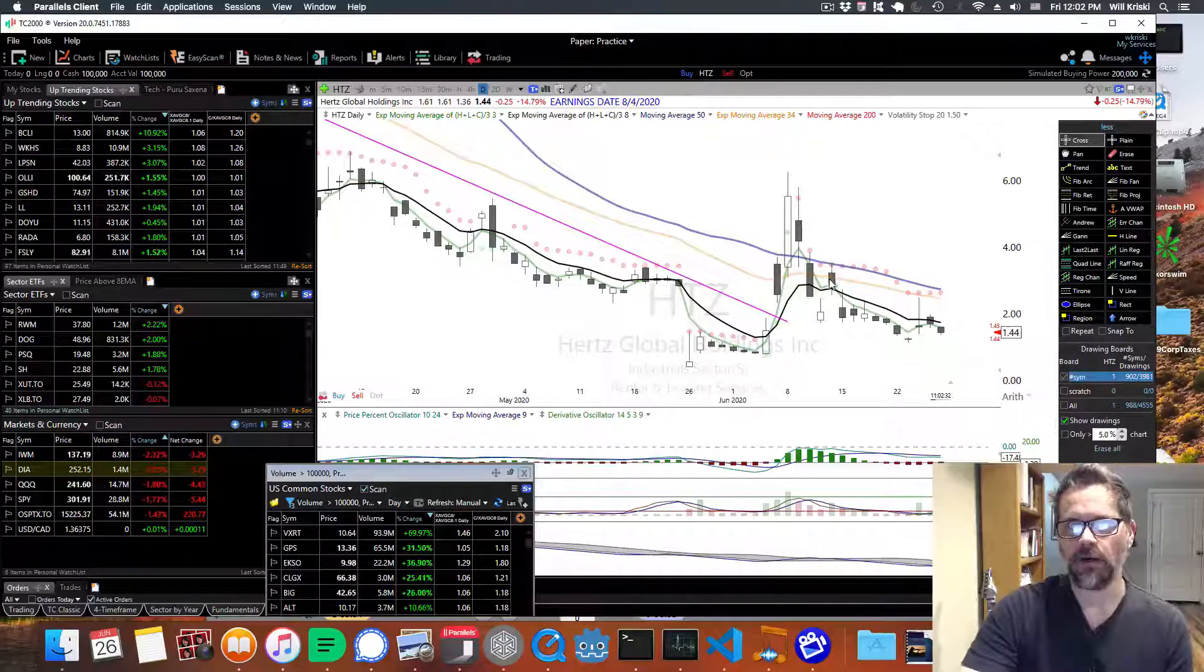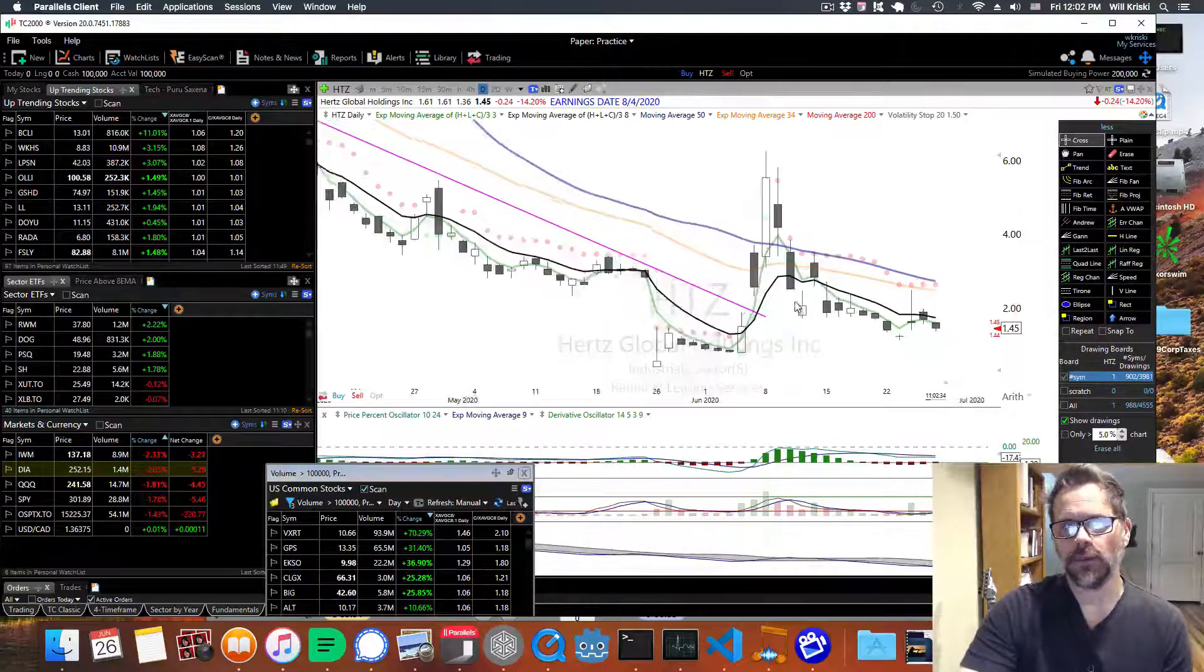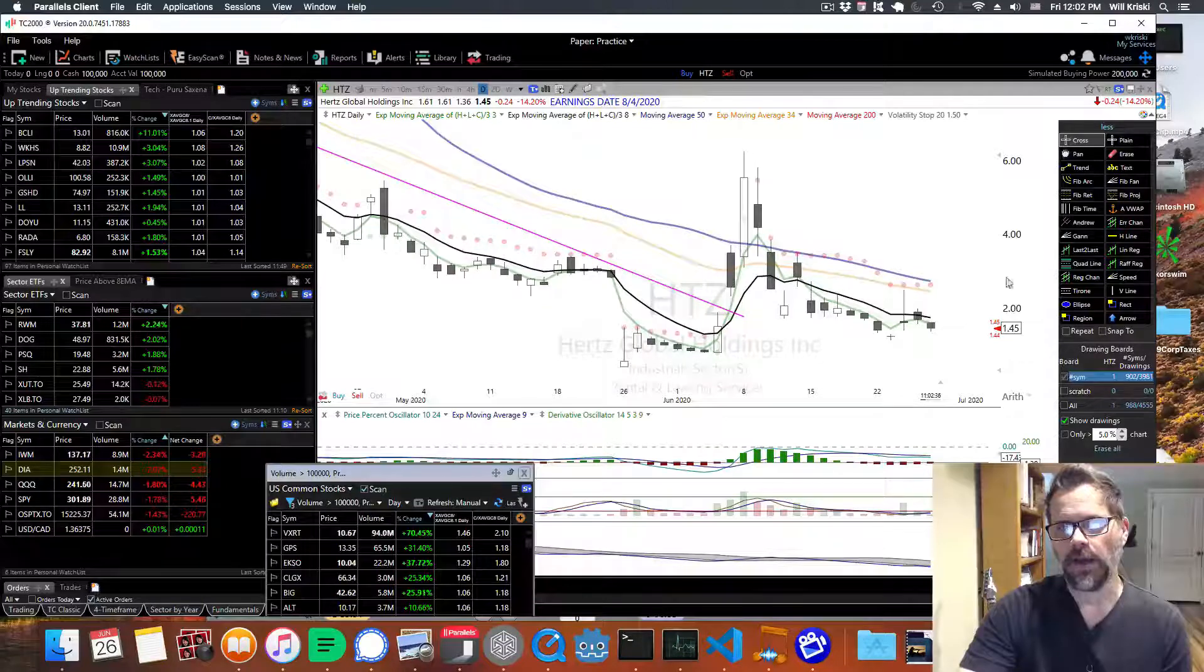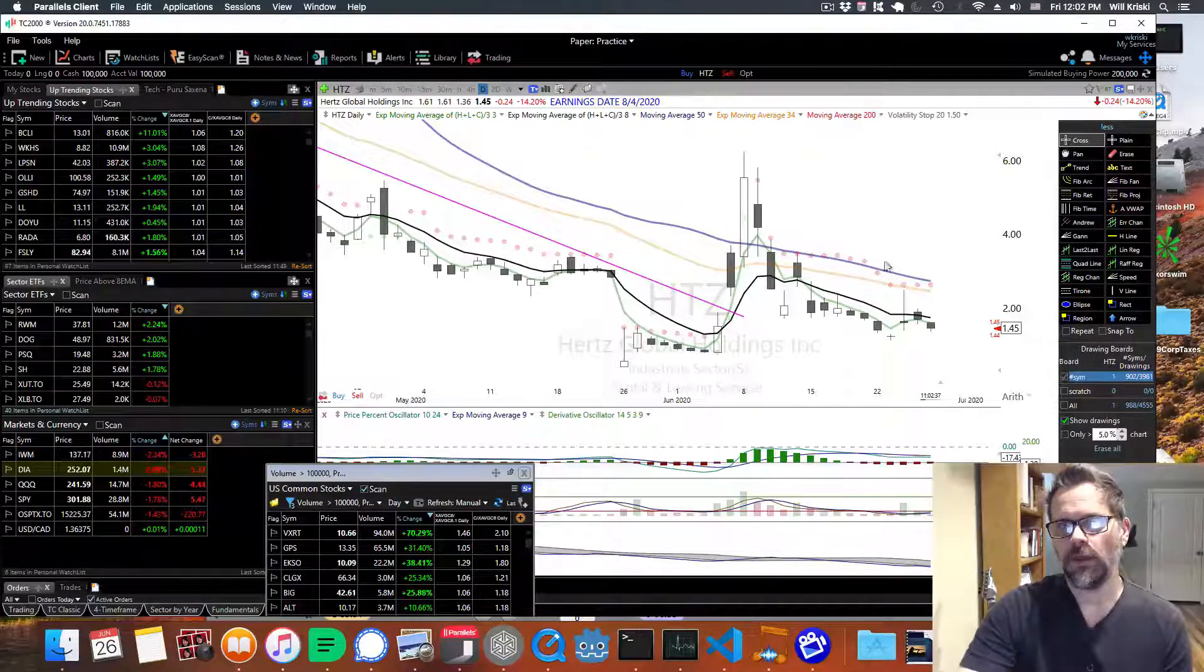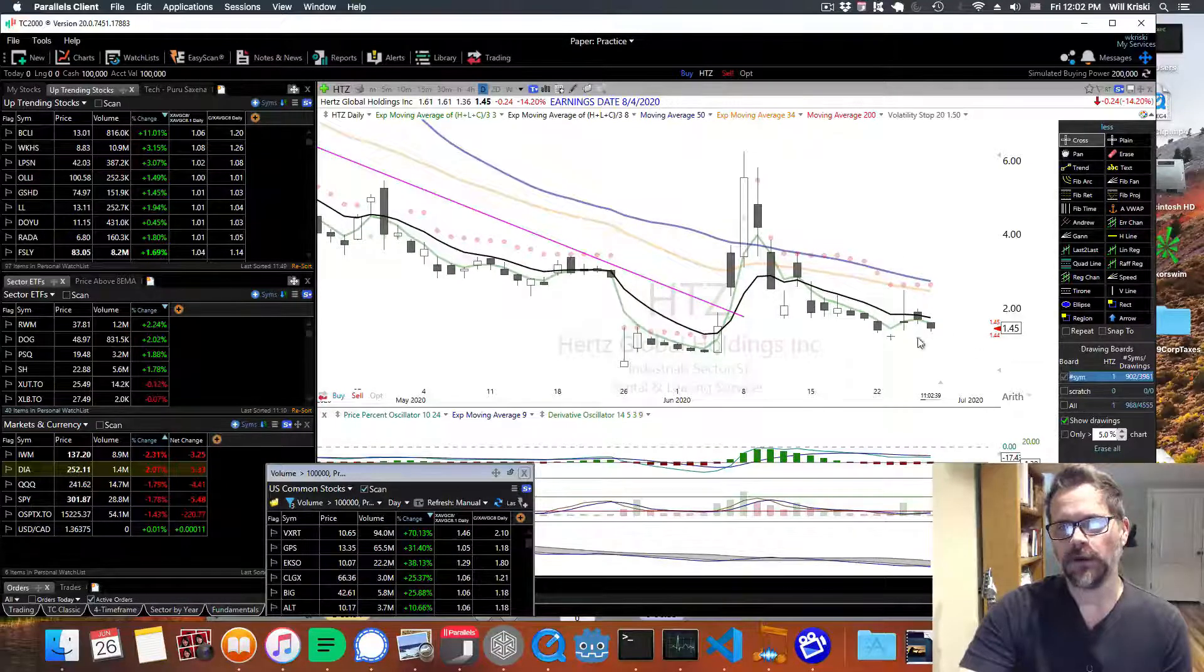But now we're in this continuing downtrend again. So you definitely don't want to be buying this stock.